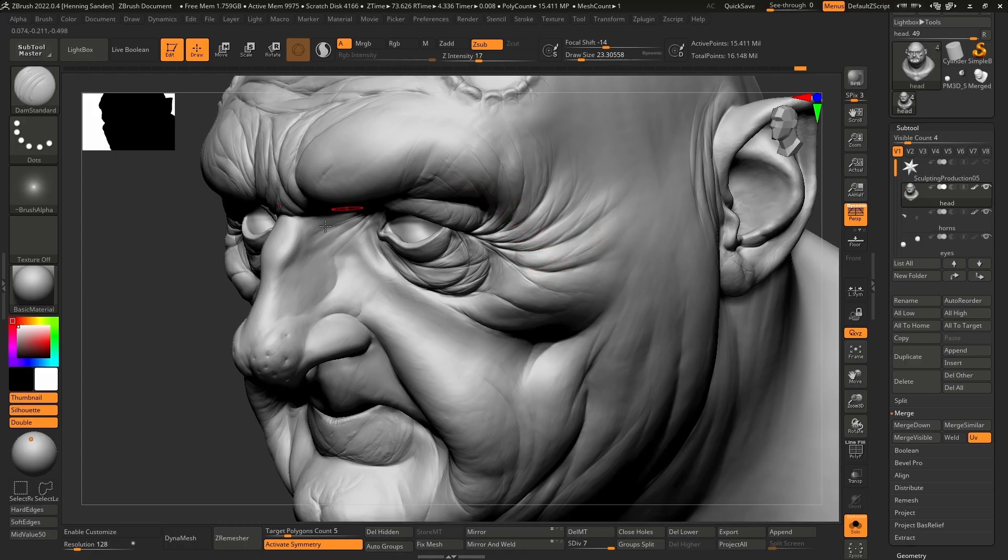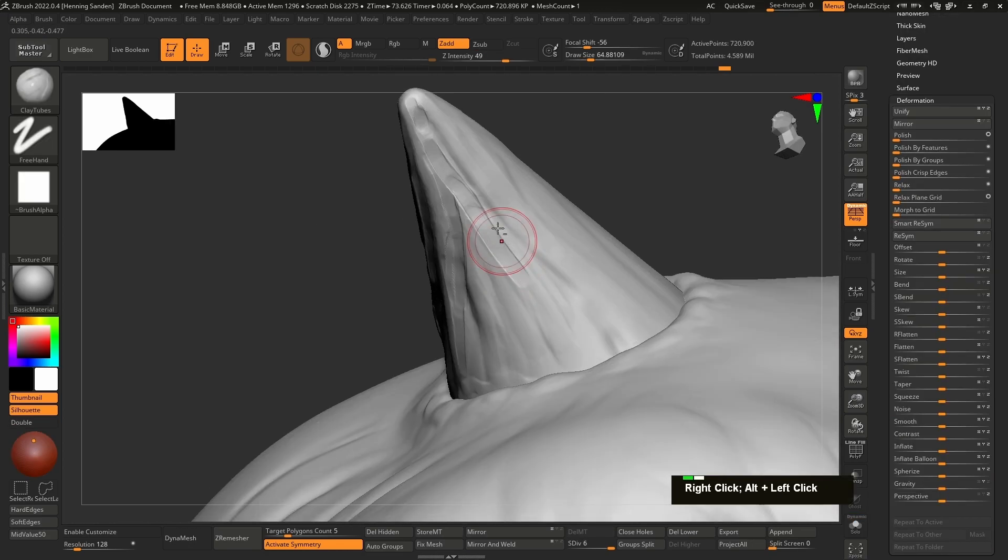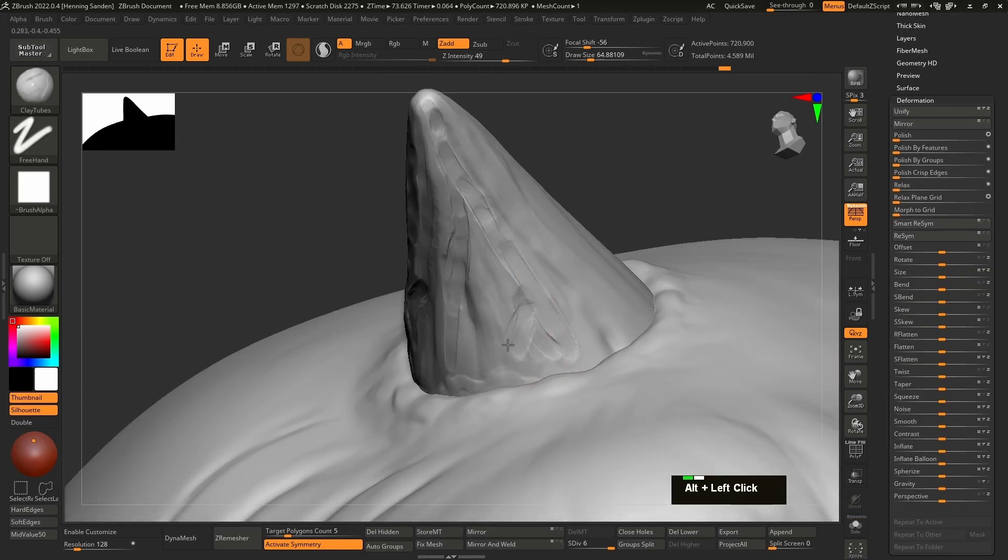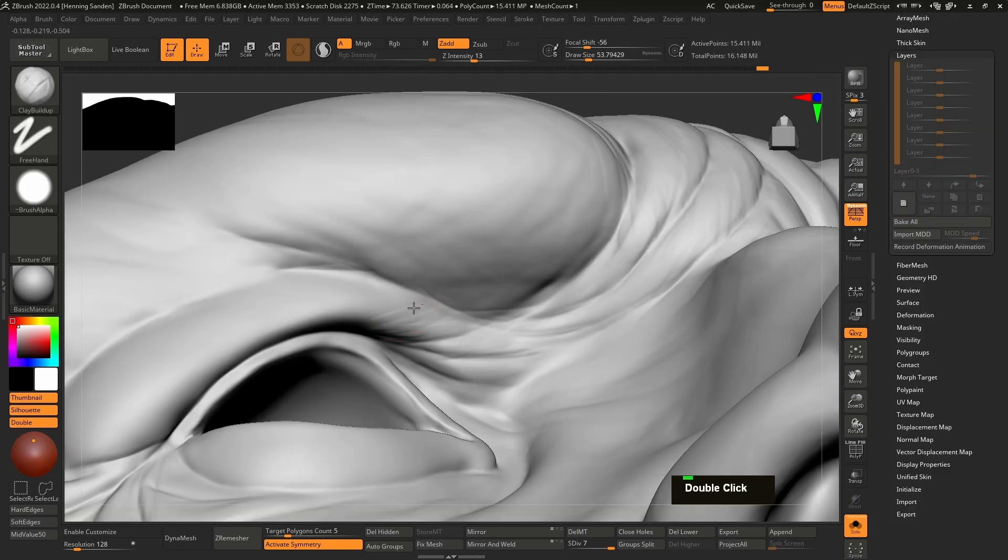Next, we're going back to ZBrush to reproject our old sculpt onto the new topology. We'll then continue sculpting until we have a finished model.